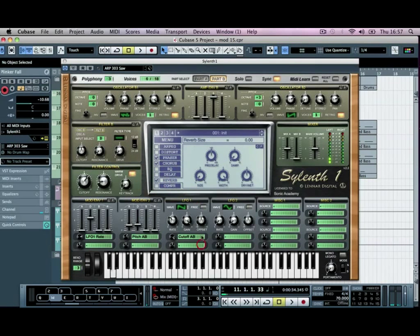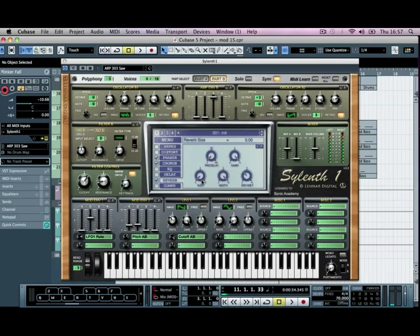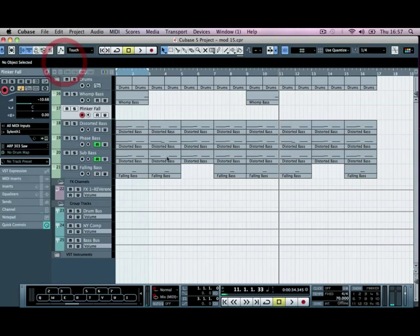Bring the size of the room down. And the pre-delay down as well, and the dampness up. So it gives a very quick reflection. Okay, so that's fine there.